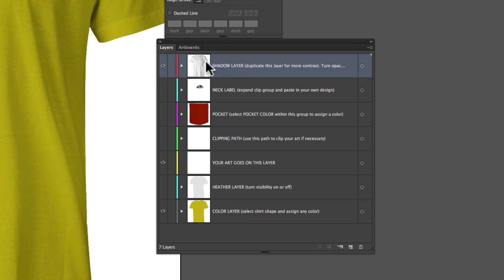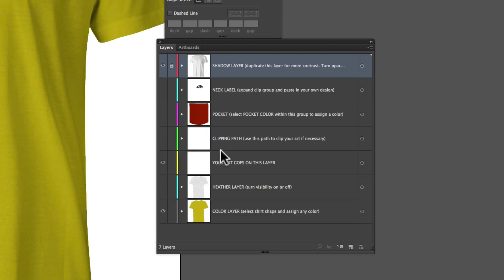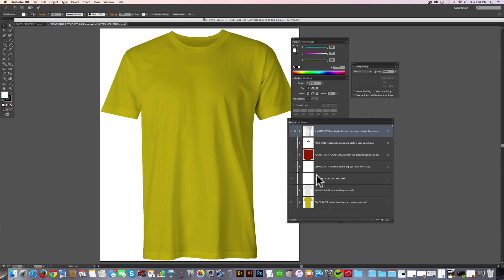So first of all, let's just go ahead and lock the top shadow layer so it doesn't get in the way when we're working with the layers below it. And there's a few layers that are invisible right now. I'll go through those real quick to show you what they are.